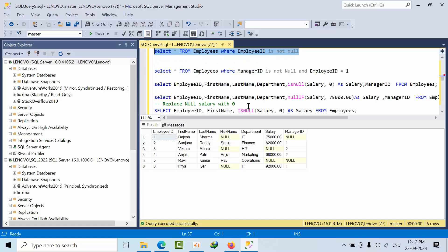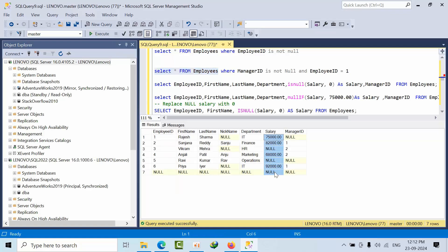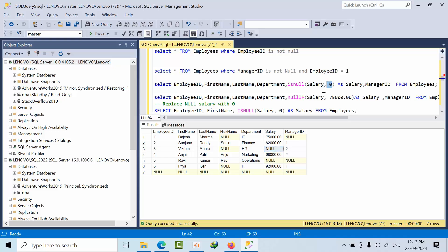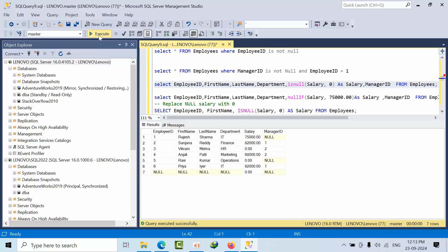Now, what if I don't want to display null here? Wherever null is there, I need to get 0 or some other default salary. I will retrieve all the employee IDs and use the ISNULL function, pasting the salary column. Wherever I am seeing null, I want to represent it with 0. Now if I run it — see, all zeros. This is how we use the ISNULL function.